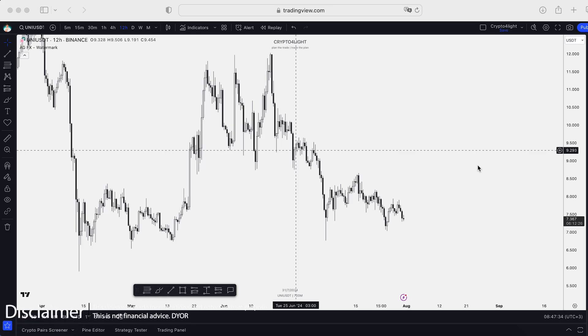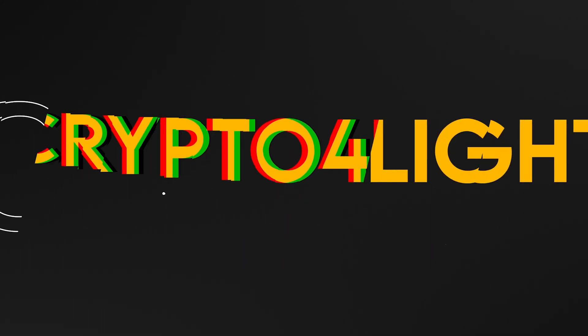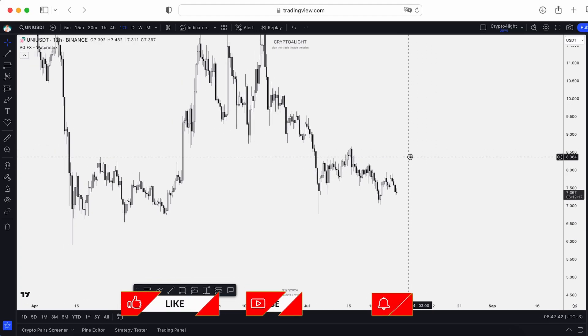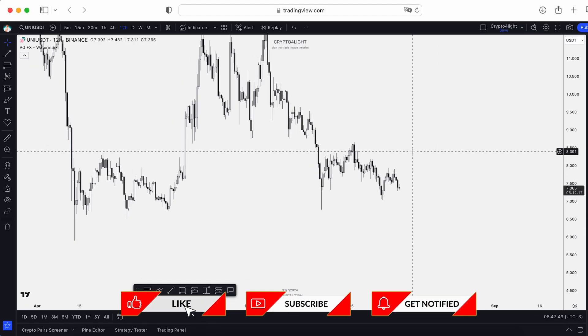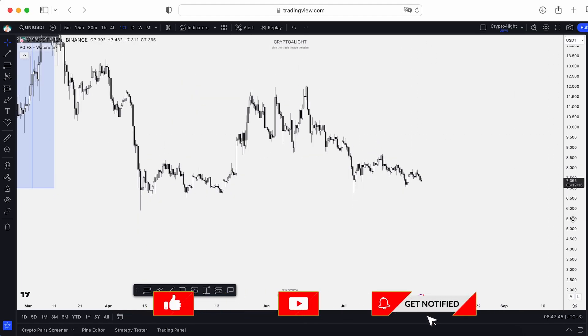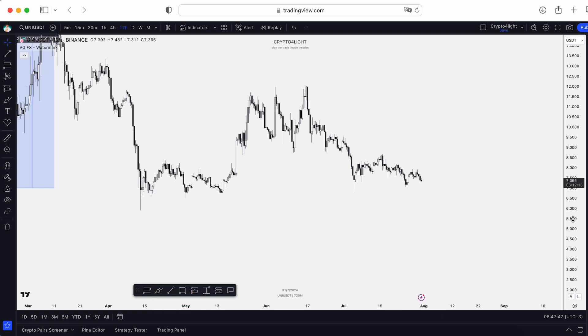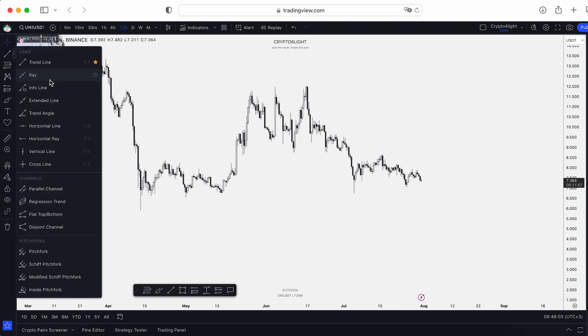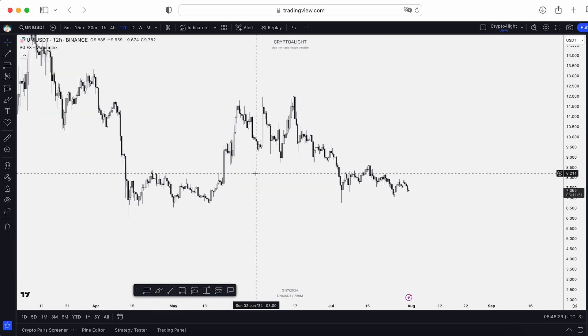Welcome back to CryptoFly channel. Today I would like to talk about TradingView tools — specifically, we're going to talk about lines. I already made a big tutorial on how to work with TradingView for beginners, how to organize your workflow to save a lot of time. So today just a few tips and tricks with the lines.